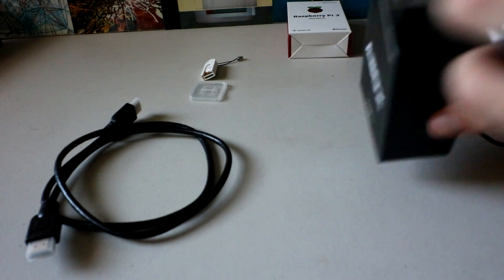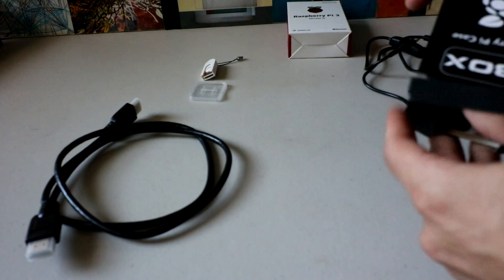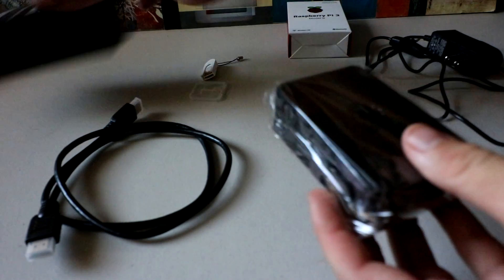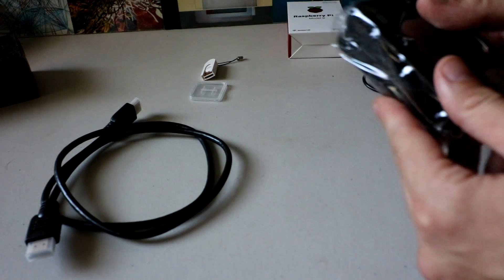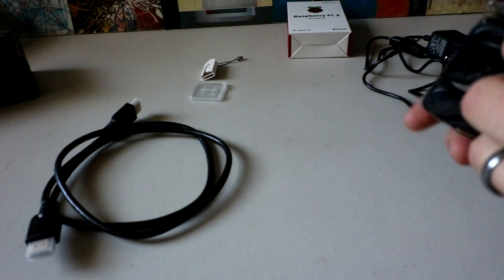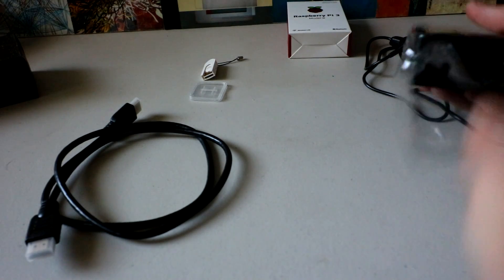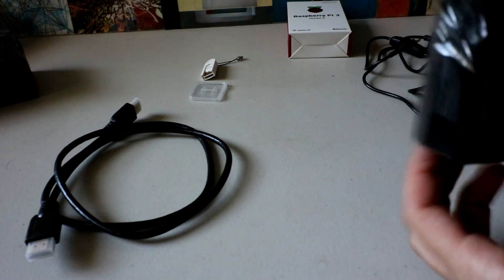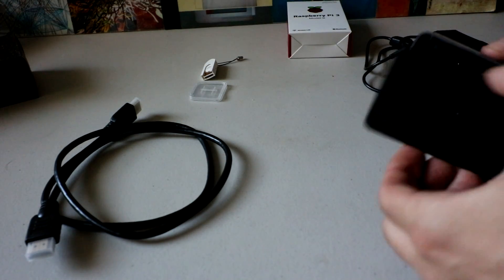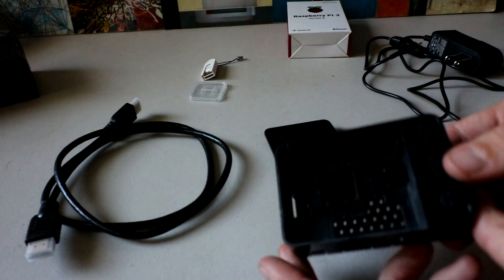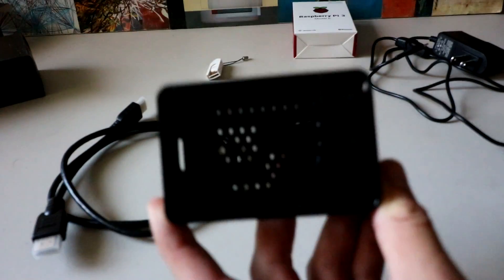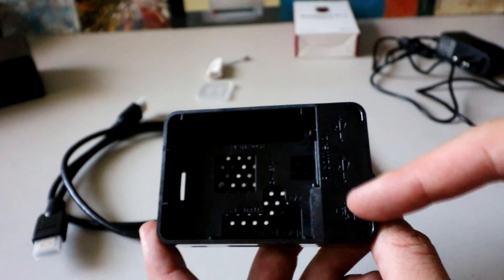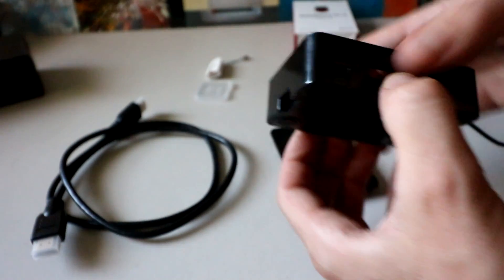And then we have the case in here. Again, really cool boxing. Nice unboxing experience. The case is a black case. It's similar to all the other cases you see on the market. The top comes off. You have all the labeling there inside of the case. All the USBs, where the camera ports are.